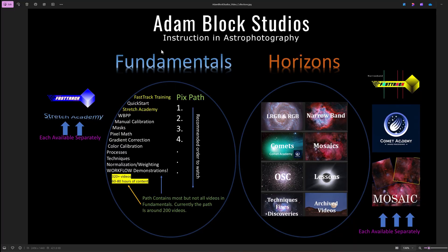Let me begin with this graphic, which shows that I have two very large collections of videos. I have Fundamentals and Horizons, both of which have many hundreds of videos. Fundamentals is the set of instructions, resources, and demonstrations that give you an understanding of how to do astronomical image processing using, in particular, PixInsight.